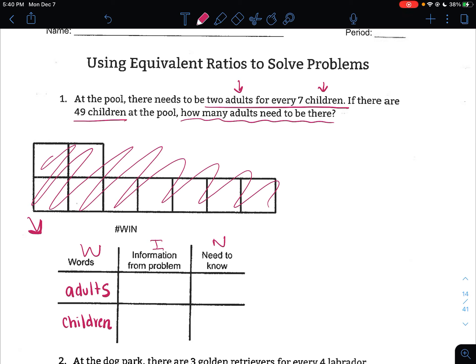After we have our labels put in, we need to figure out the I in WIN — the information from the problem that we know for sure. This is going to be the ratio that they give us. We know that two adults have to be there for every seven children. That's the ratio they give us, so we're going to fill that into our table. The two goes in the adult row, and the seven goes in the children row — adults is 2, children is 7.